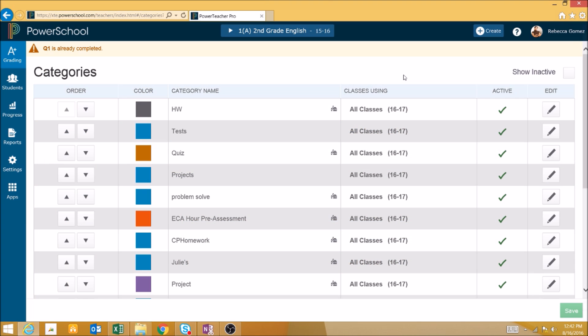Creating categories in PowerTeacher Pro is a simple process. First, click on the Create button in the upper part of the screen, and then click on Category.